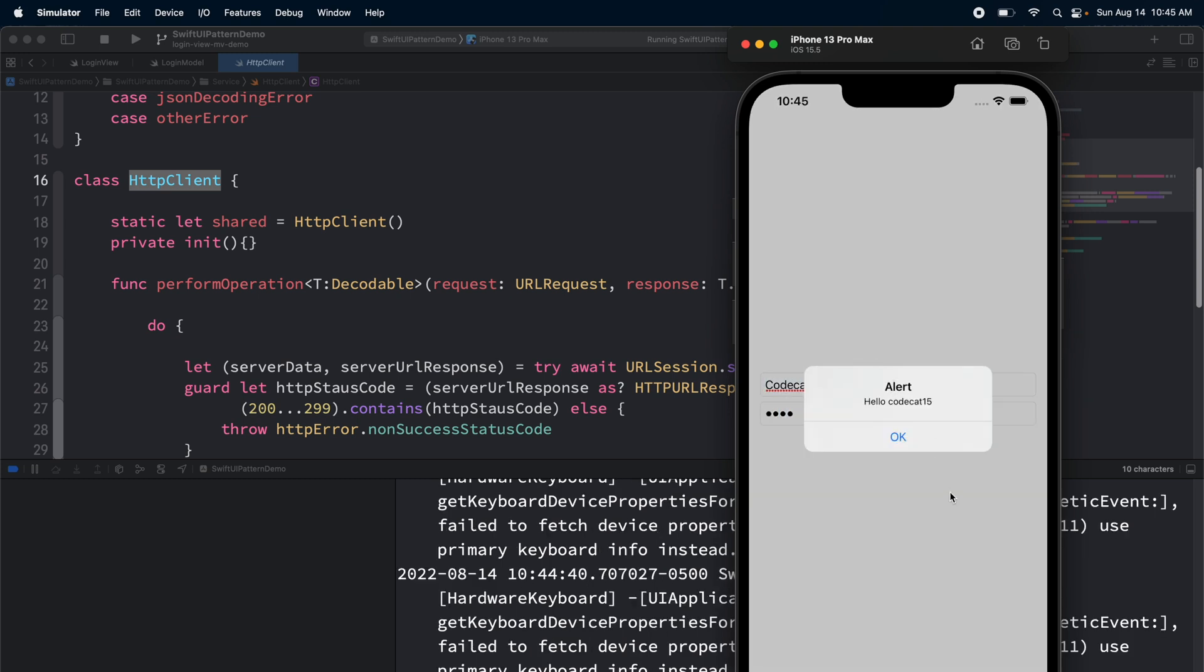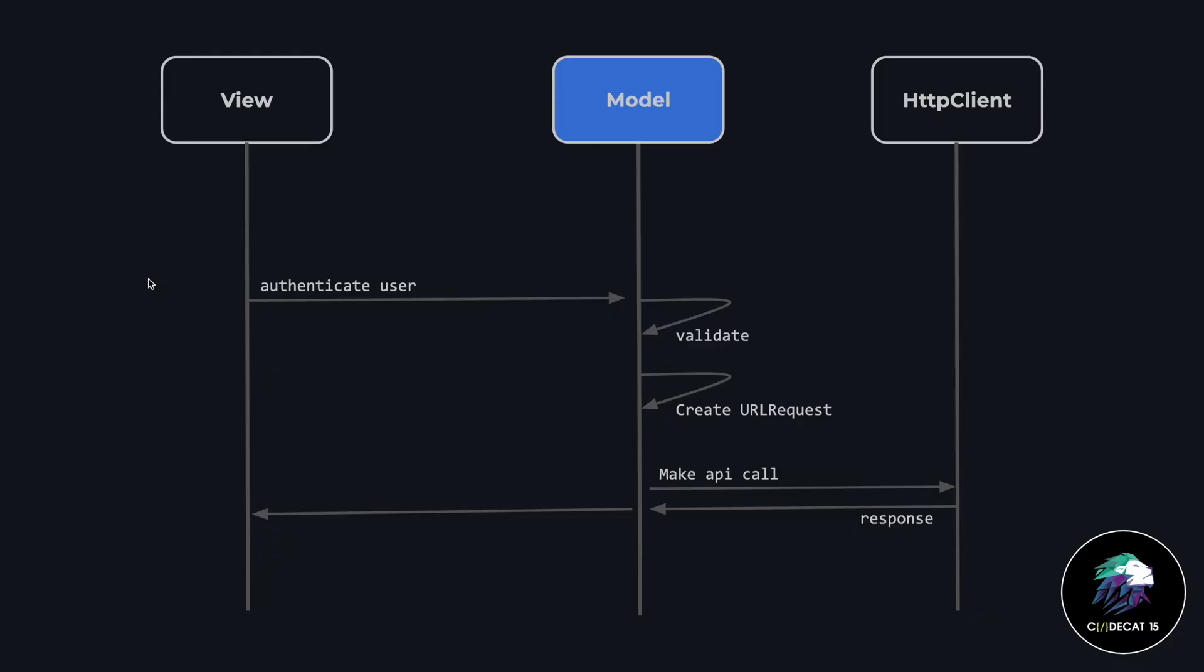We can see that by following the model view approach, our code definitely works. We can get the output. If I present this entire flow with the help of a sequence diagram, this is how it's going to look like. When the user taps on the login button, a request is made to authenticate the user from the view to the model. What the model does is it validates the request by making sure that the email ID is valid and the password field is not empty. It then goes ahead to create the URL request and then makes the API call with the help of the HTTP client. The HTTP client sends the response and the response is then sent to the view. This is the entire flow of the model view approach.